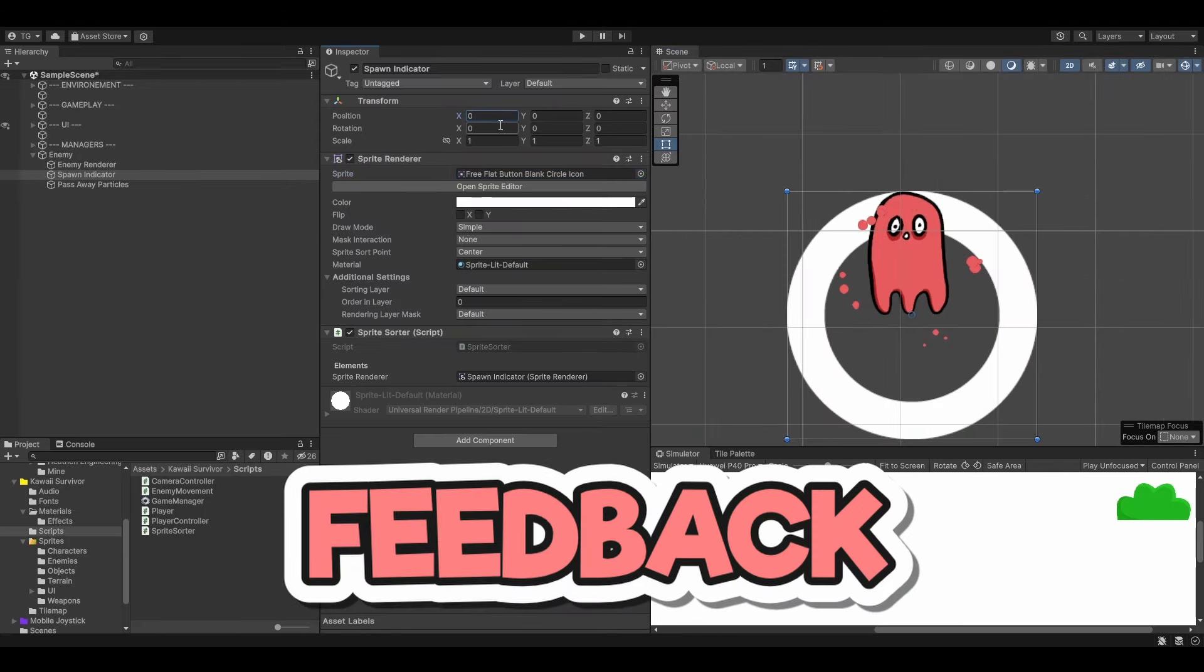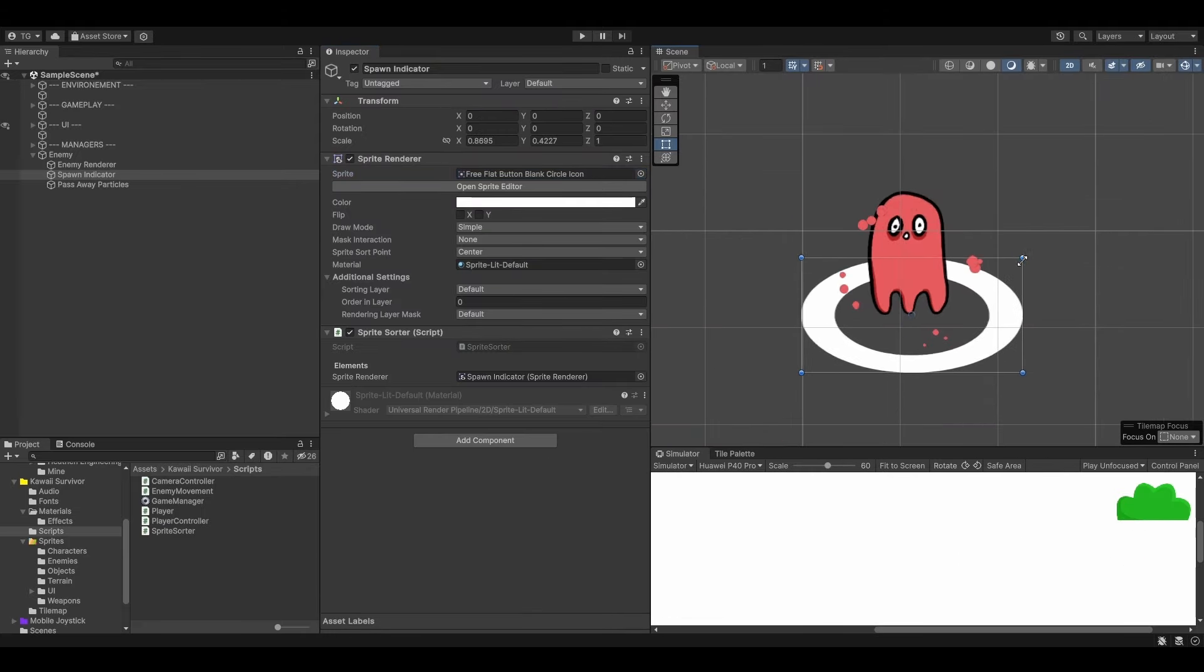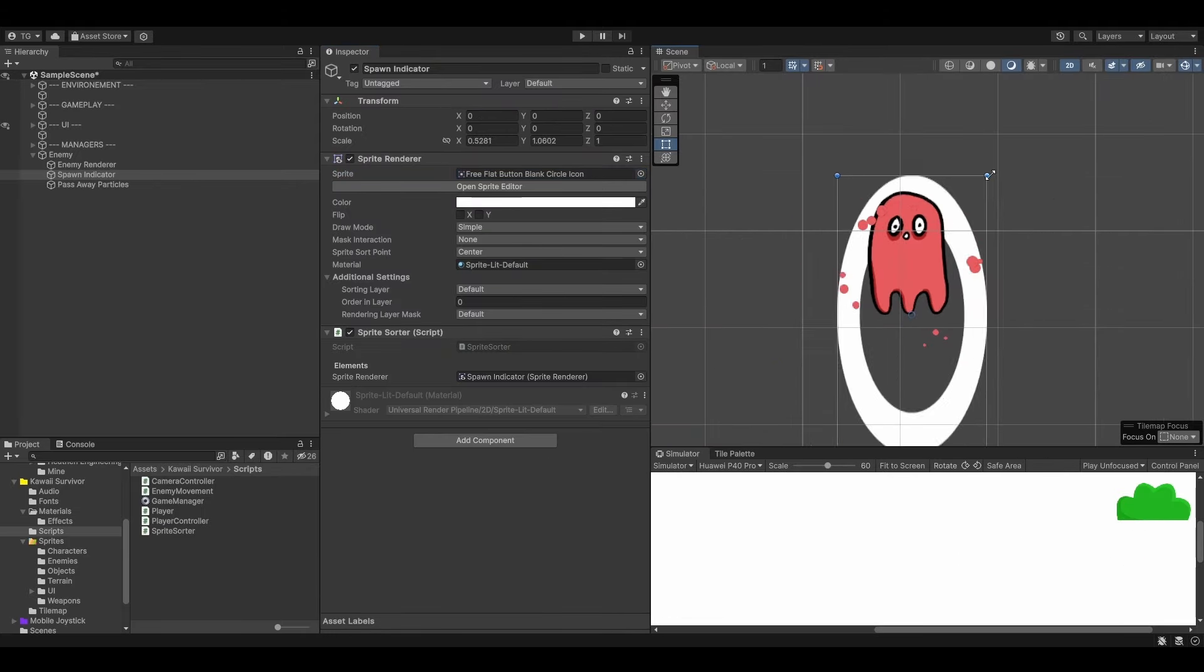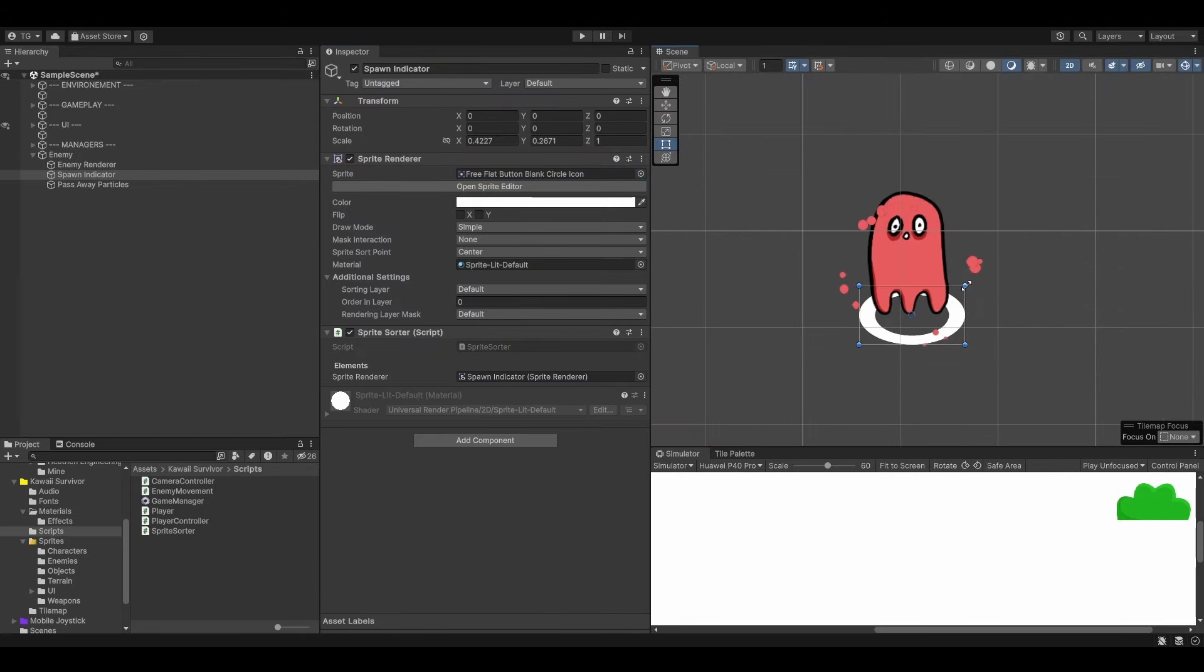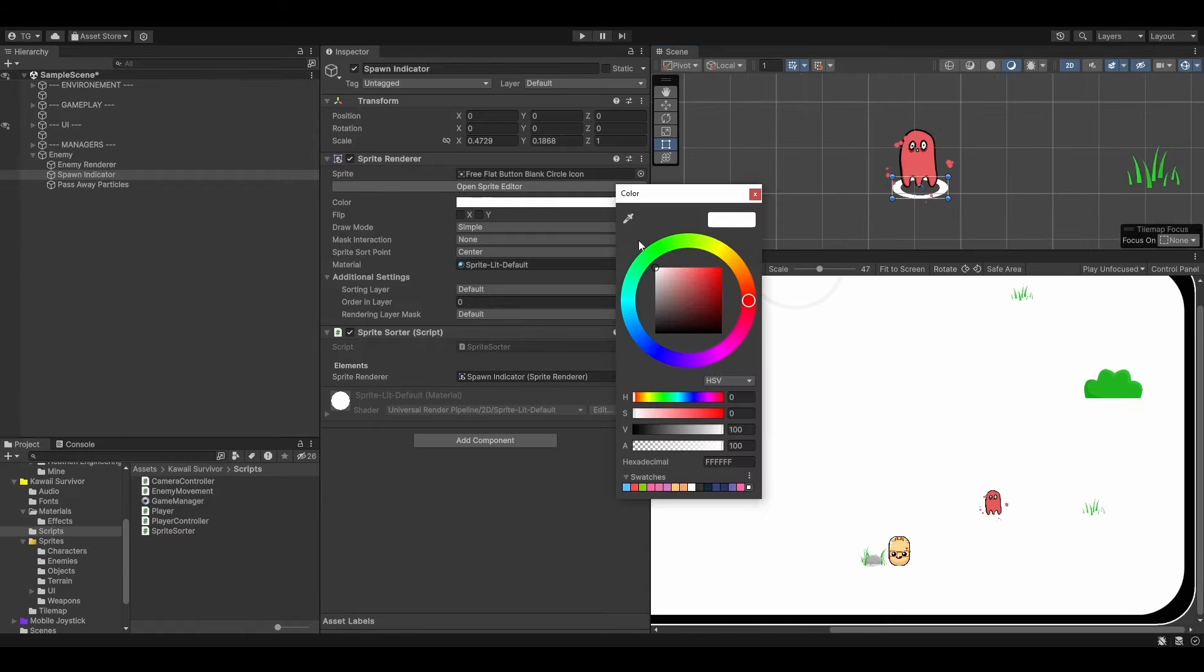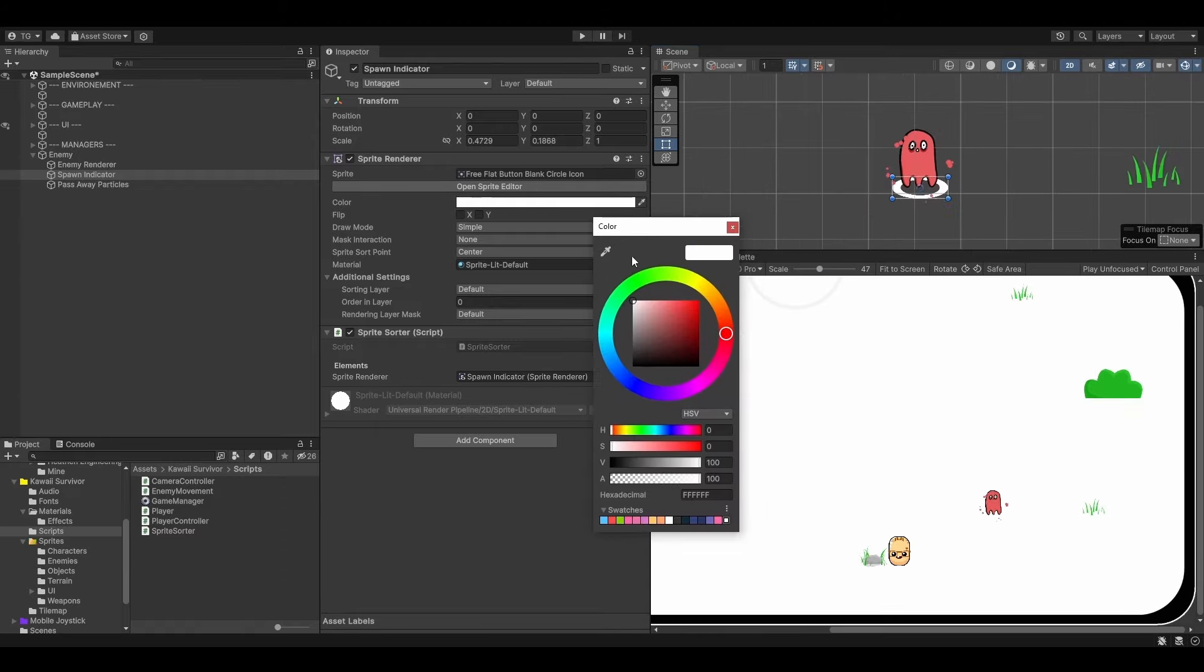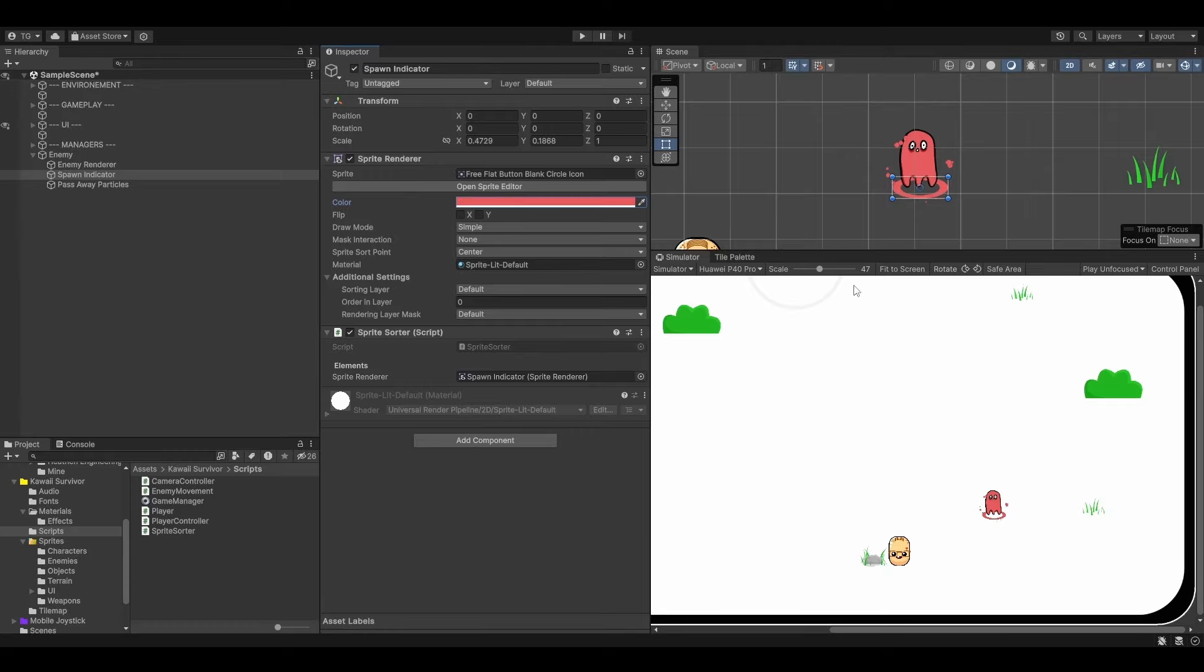Feedback plays a huge role in games, and one of its aspects is letting the player know where enemies are going to spawn. That way, the player can plan in advance and it gives a sense of power.